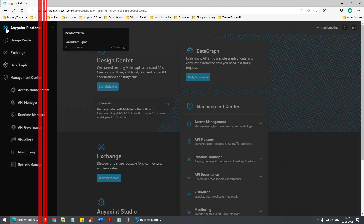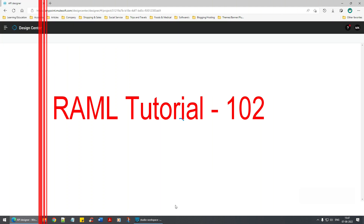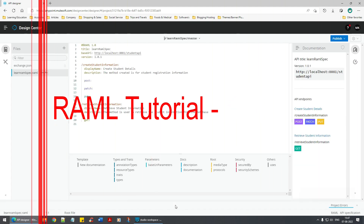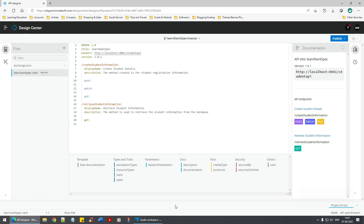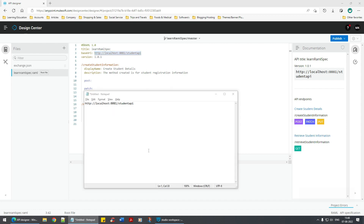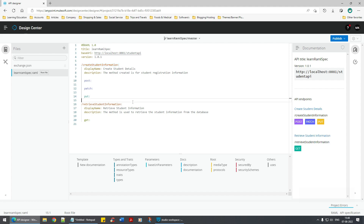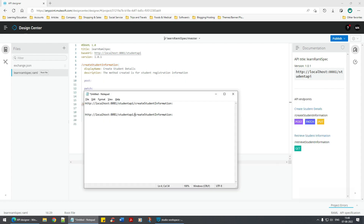Welcome back. In the previous video we saw a bit about the RAML spec and how to import it into the Anypoint Studio workspace. Now let's open this and try to understand it a bit more. We have the base URL, then the 'create student information' endpoint, and the 'retrieve student information' endpoint.